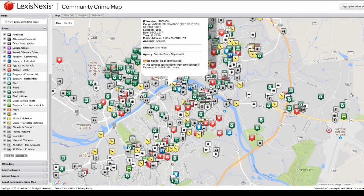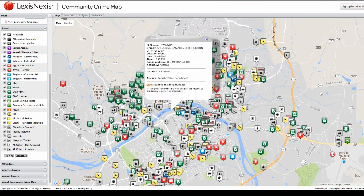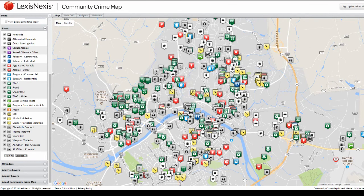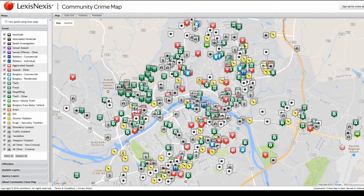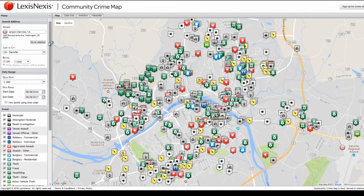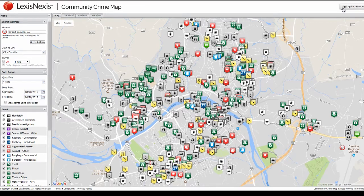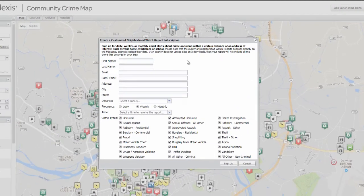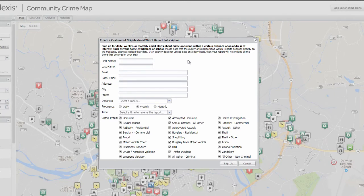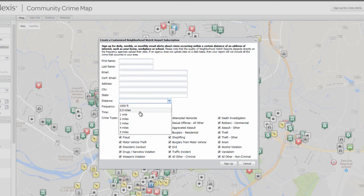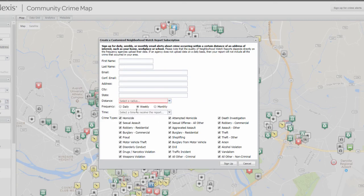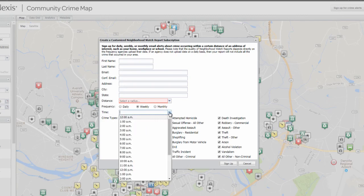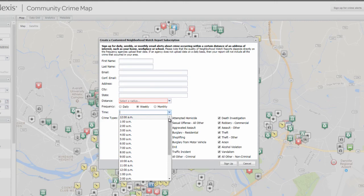The other main change between this new community crime map and our previous one is that in addition to submitting tips to the police department, you can also receive alerts based on crime in your area. So in order to do that, all you need to do is come up here to the top right corner of the web page, click on sign up for crime alerts. And from here, you want to just fill out your name, email address, and address, as well as a distance, which is the radius from the address you're giving them. It can be anywhere from 1,000 feet to 5 miles. And then you would select what frequency you want, whether you want to know on a daily basis, a weekly basis, or a monthly basis what crime is occurring.